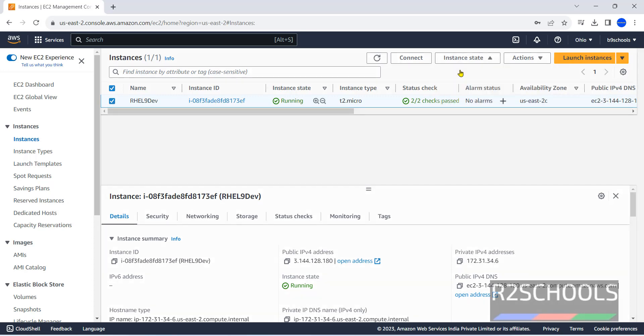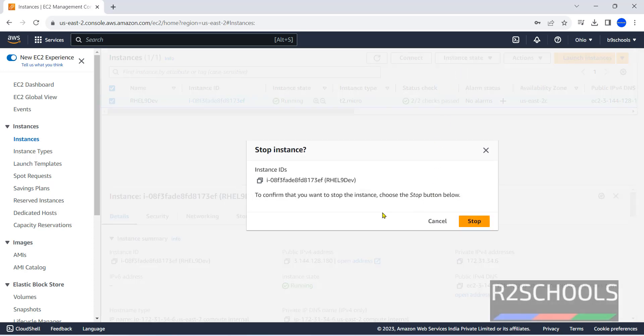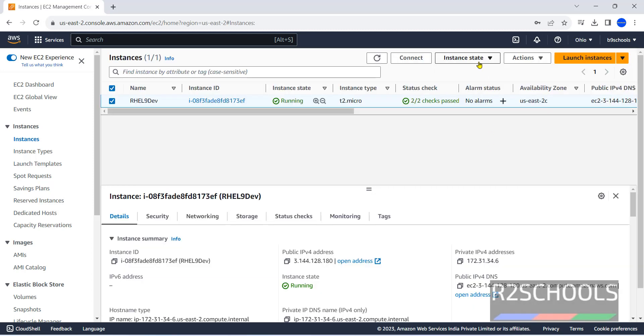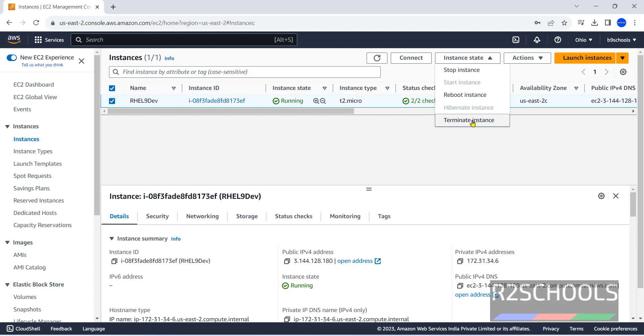Suppose we want to stop, we have to click on stop instance. It is asking confirmation. If you want to terminate the instance, we have to click on this one, which will terminate permanently from the EC2 instances.